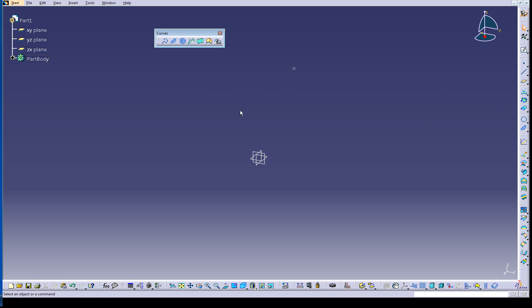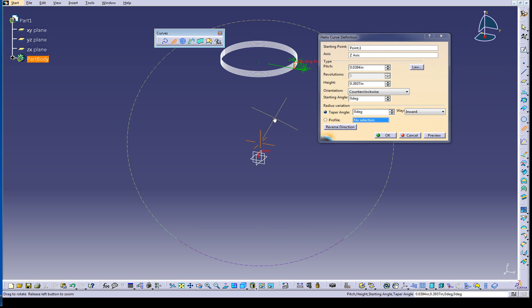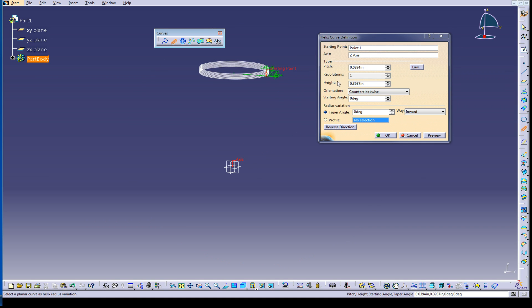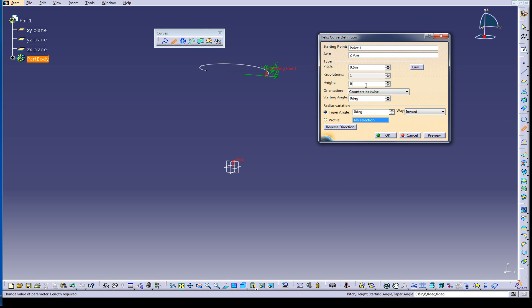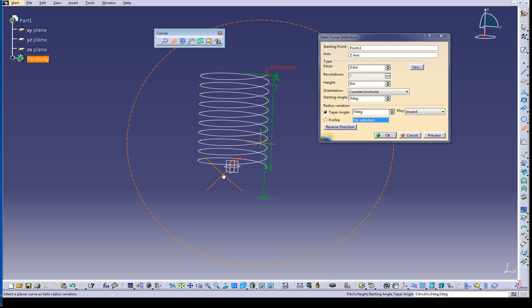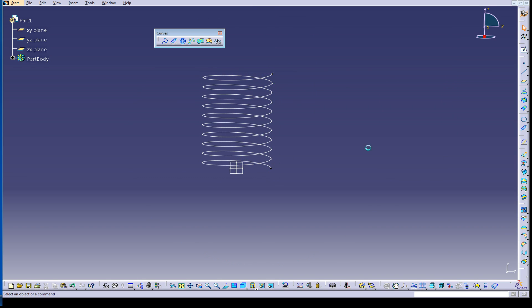There's our starting point. Now to do a helix, we smash this button right here, pick our starting point. Our axis is going to be the z-axis. There's the helix right there. I'm going to change the pitch to 0.6, and we'll make the length six inches, but it's going the wrong direction. So you reverse it. There you go. There's the helix. Job done.